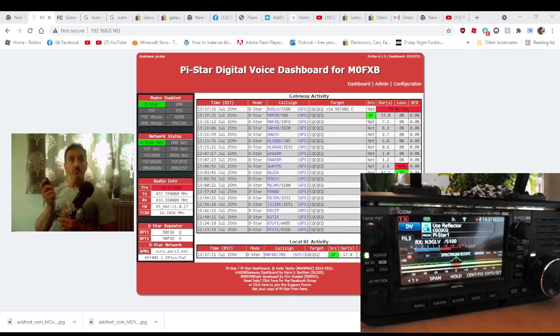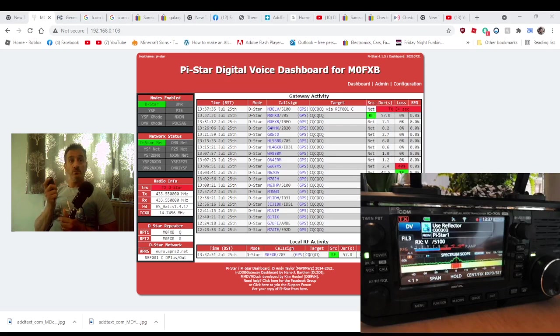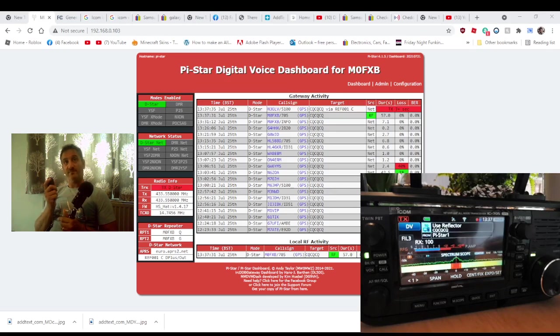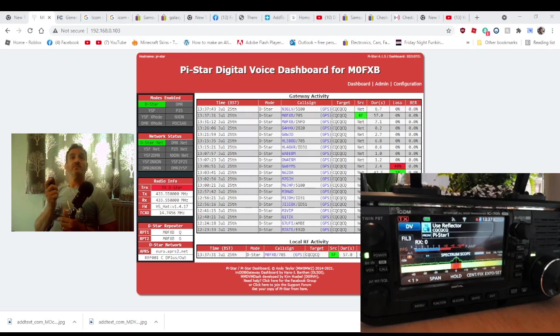Yeah, you can't even find one on the used market unless they're trying to get 400 for it. So I'm not going to pay them.